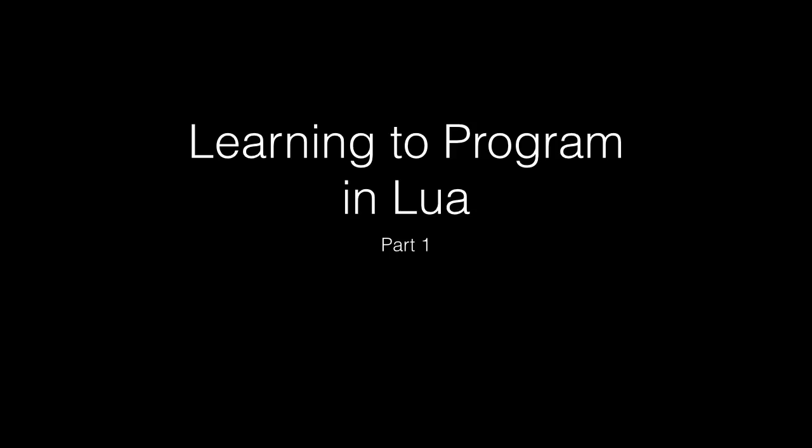Hello and welcome to another SpazKangaroo tutorial. Today we're going to be starting a course on learning to program in Lua. This course is going to be a prerequisite to another course that I'm planning, and that's going to be how to write games.